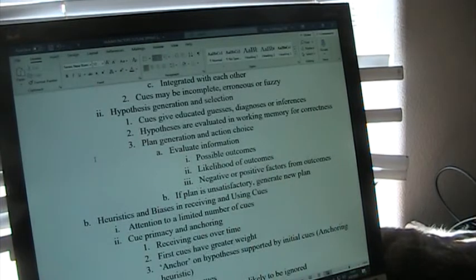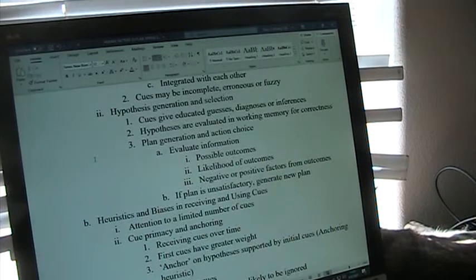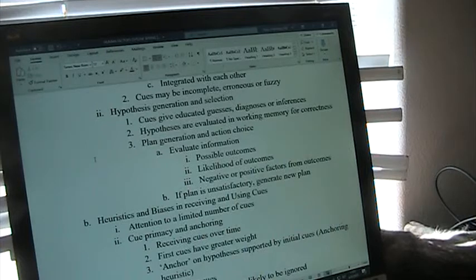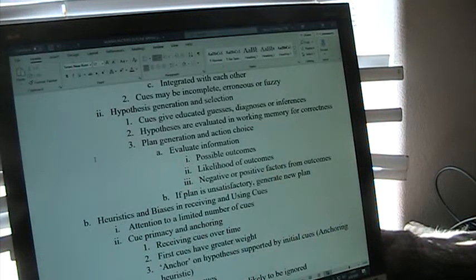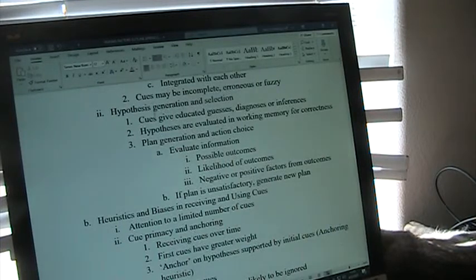So apparently you're going to get this as two videos because I was offline too long. That's okay. Let's start over again with hypothesis generation and selection.